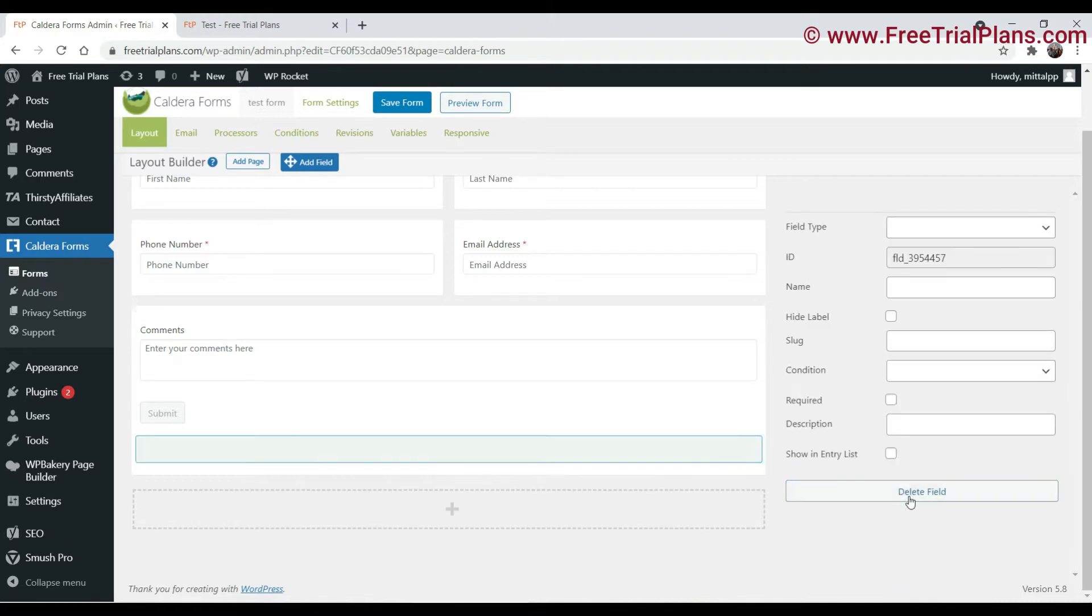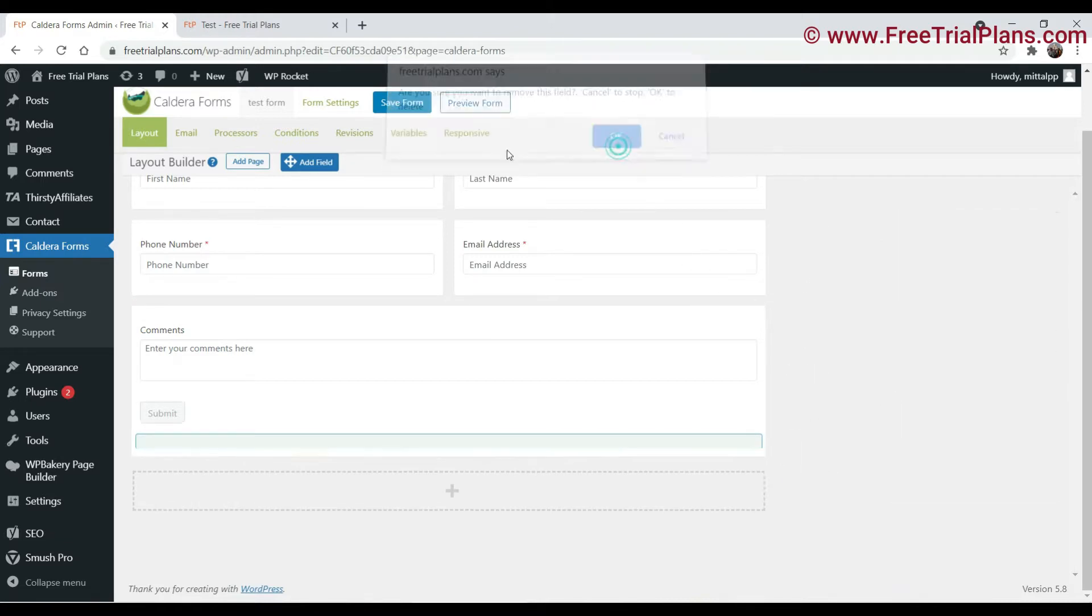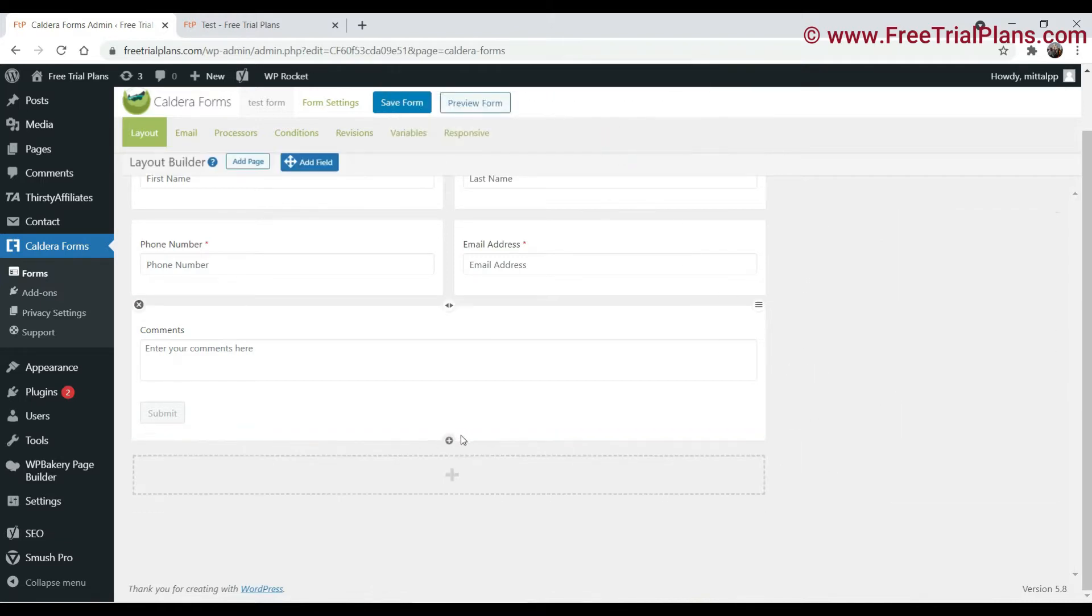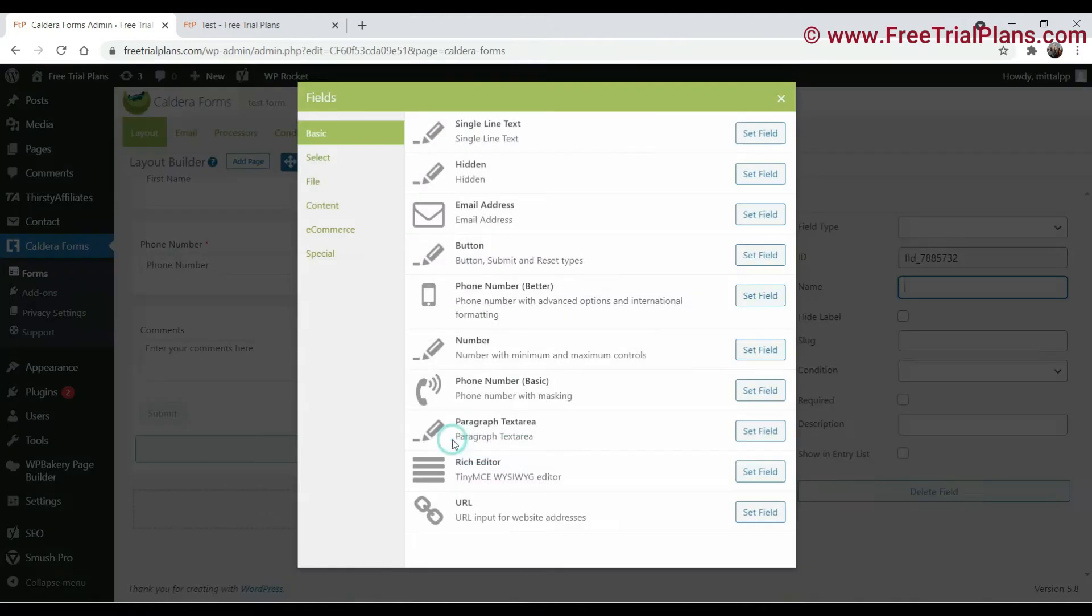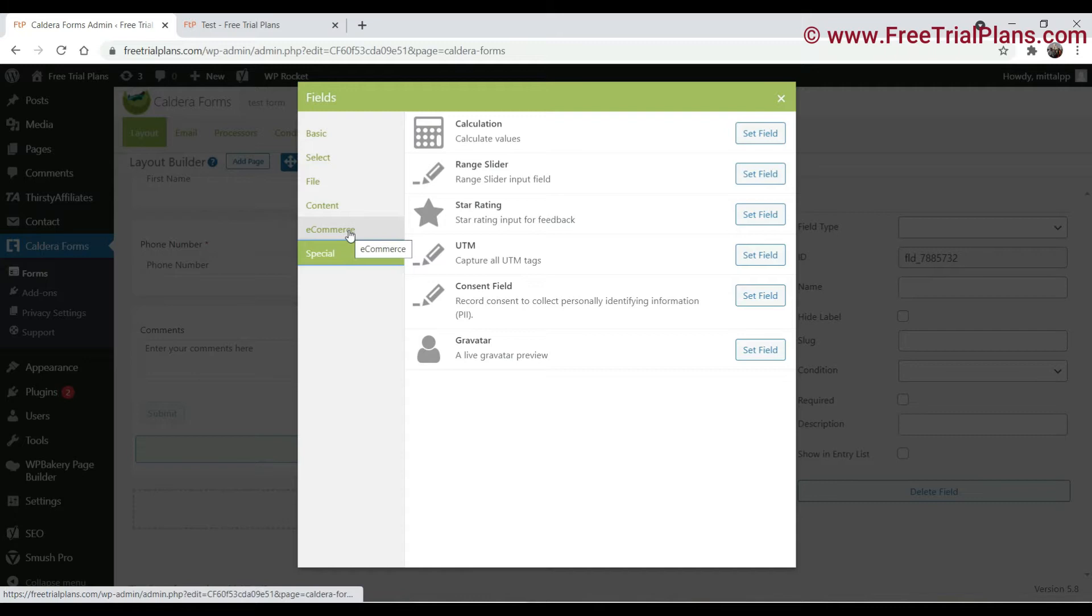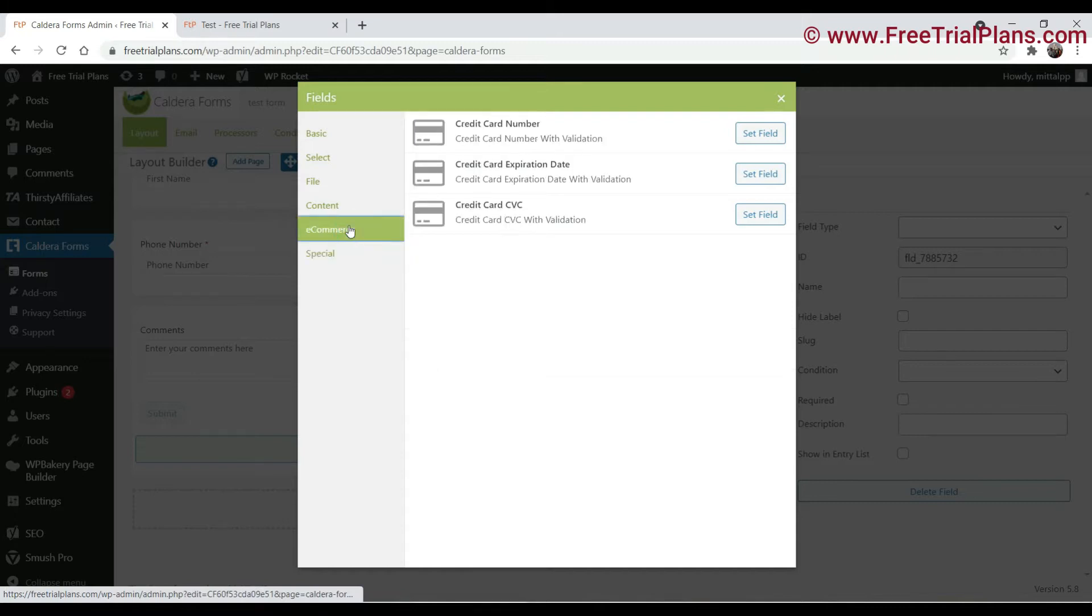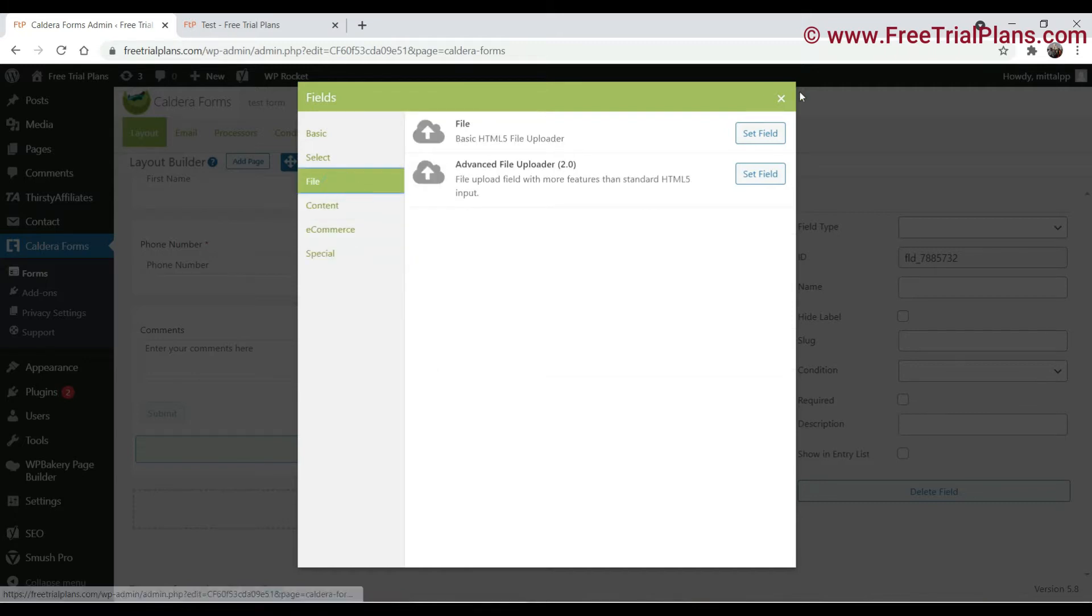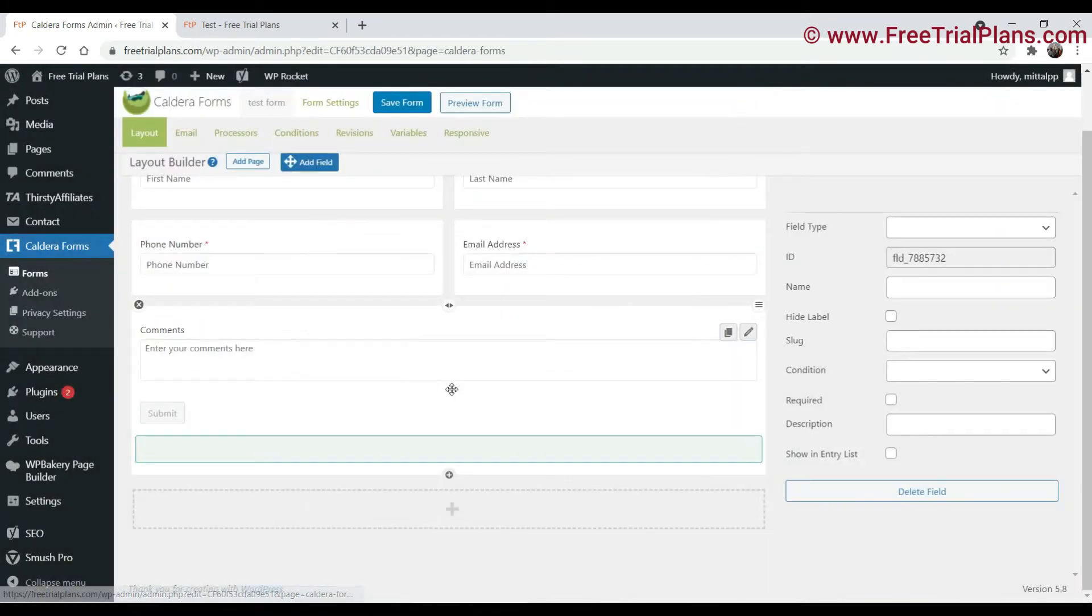First of all, whenever you try to add any field, you won't see any option to add a reCAPTCHA to the Caldera form. You will see under fields there is no option to add reCAPTCHA. So we will need to install a new plugin for that.